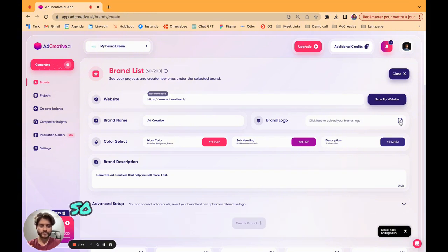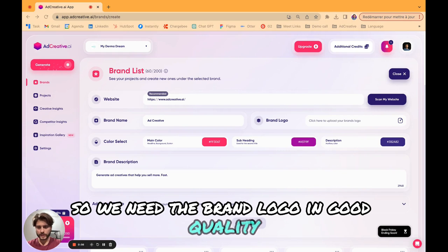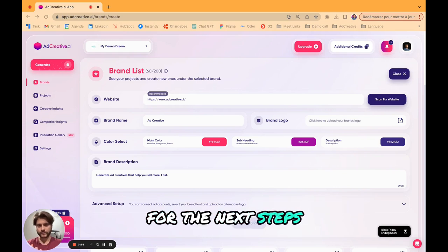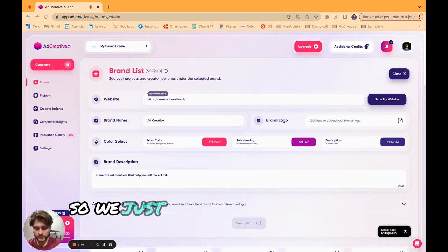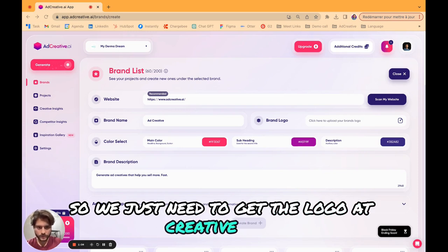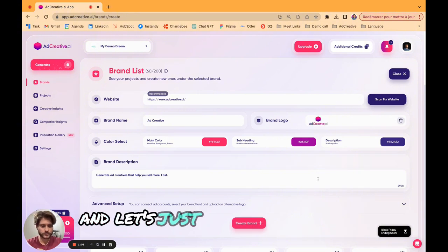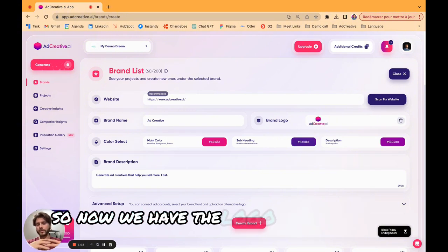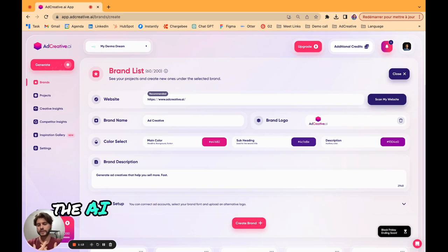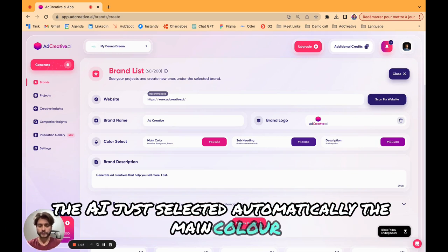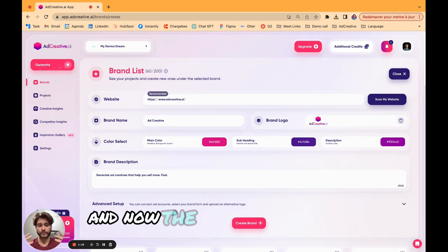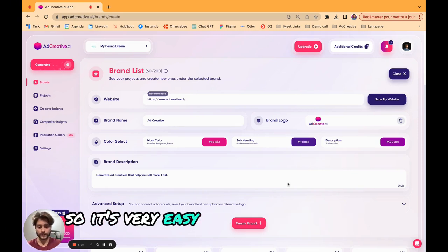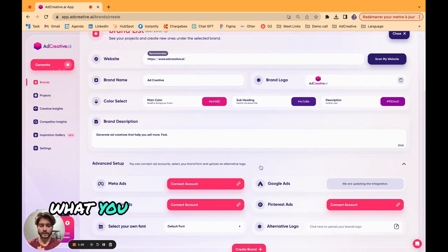What we need to do now is just to upload the brand logo. We need the brand logo in good quality for the next steps, for the creatives we're going to make together. Let's just upload it. Now we have the logo, and as you can see the AI just selected automatically the main color, the subheading, and the description.